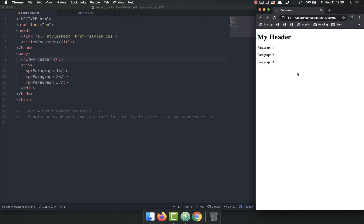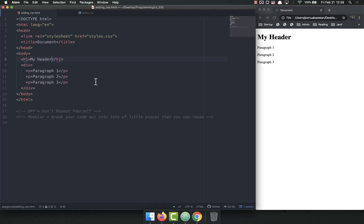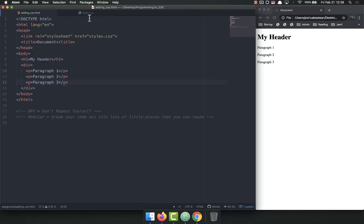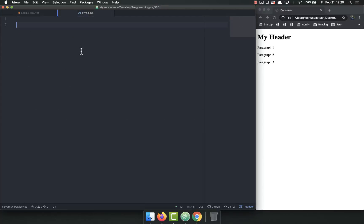But what we want to do is actually add the borders and make it so that you can see them. So you'll notice I have an h1, I have a div surrounding three paragraph tags. So if I come over here, let's say we wanted to make the h1 and give it a border.